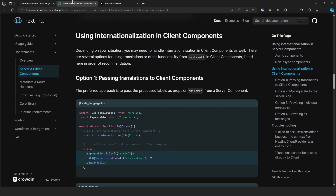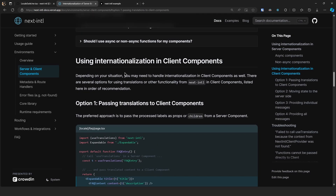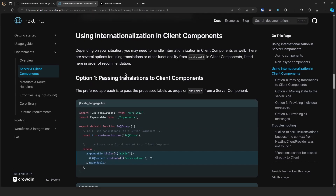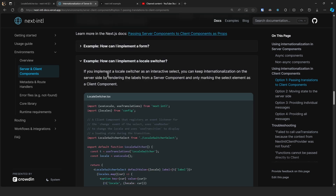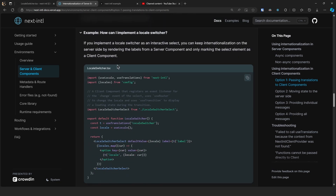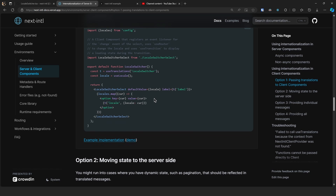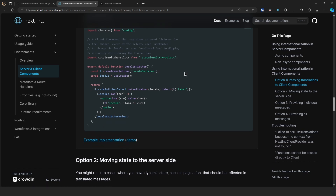What if you want to have a language selector — where you click 'English', you can change over to German, and vice versa? They have an example in the official documentation. If you scroll down, you'll find 'How can I implement a locale switcher?' along with an example implementation. That wraps up the video — thank you for watching, and if you want to see more content like this, make sure to subscribe. See you in the next one.